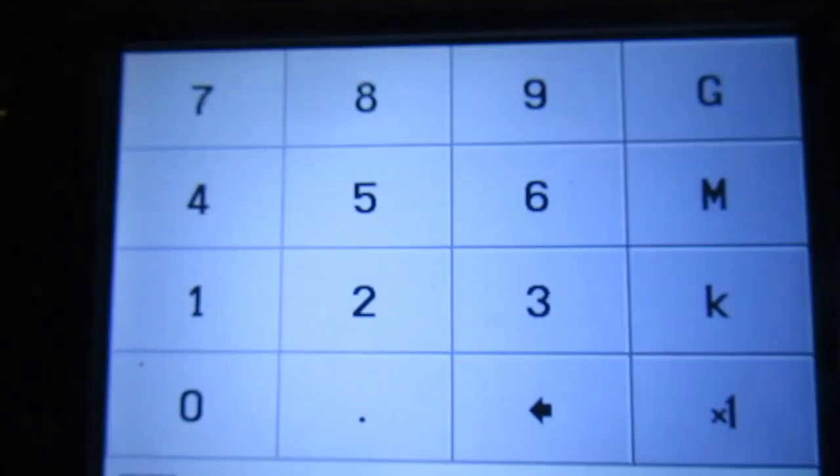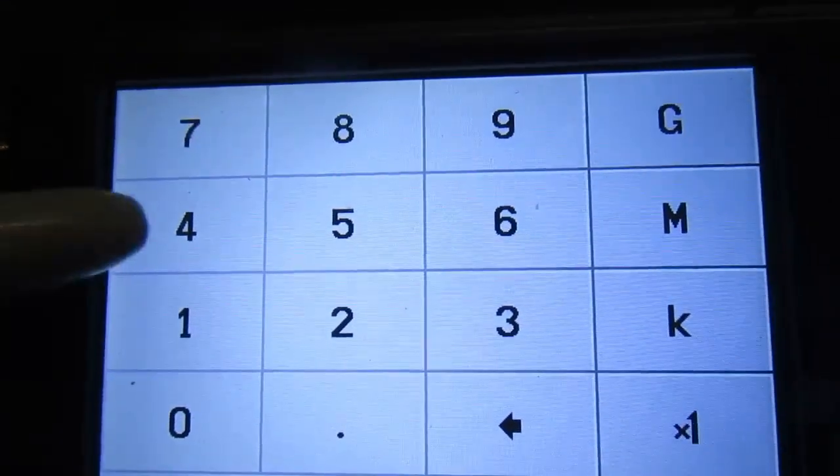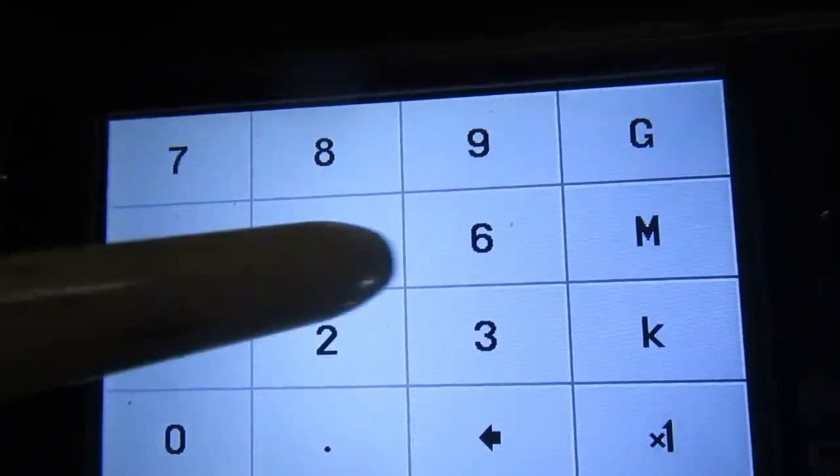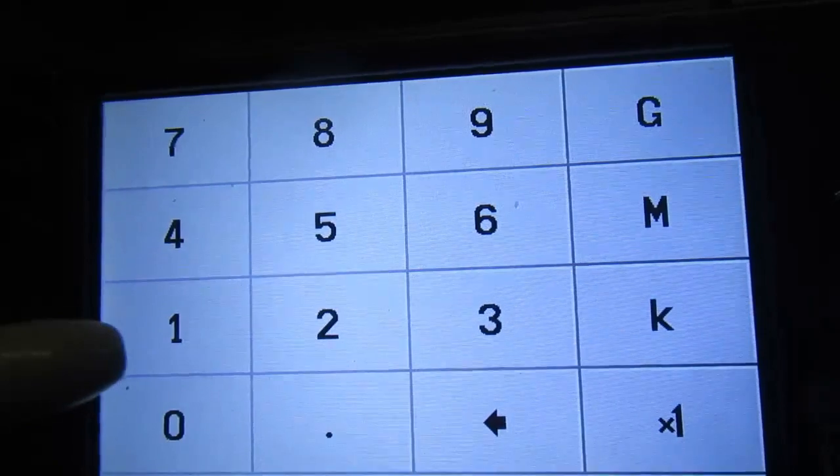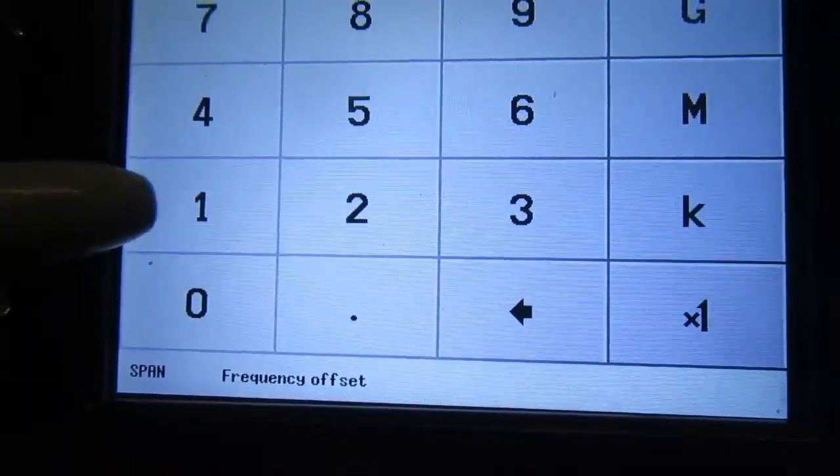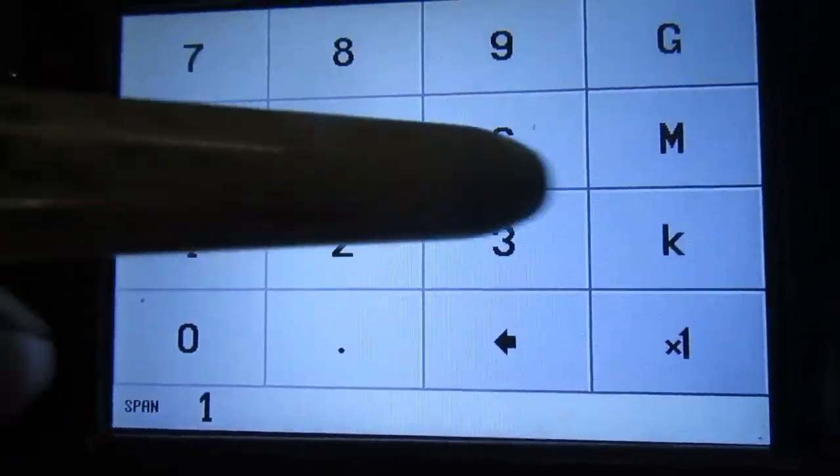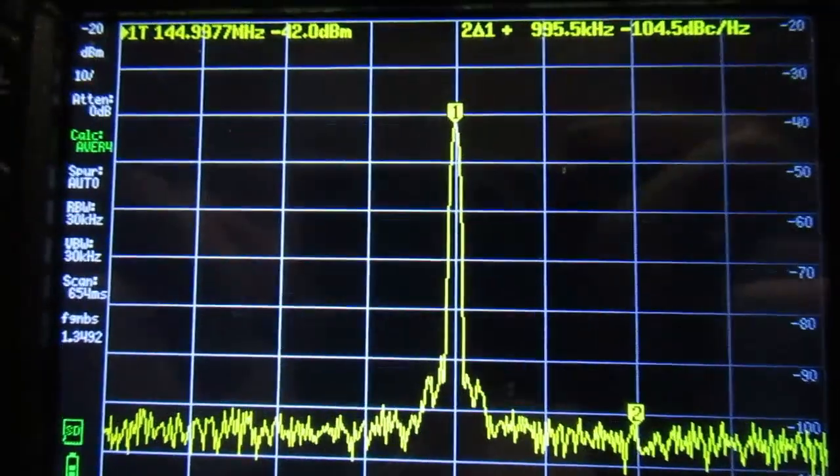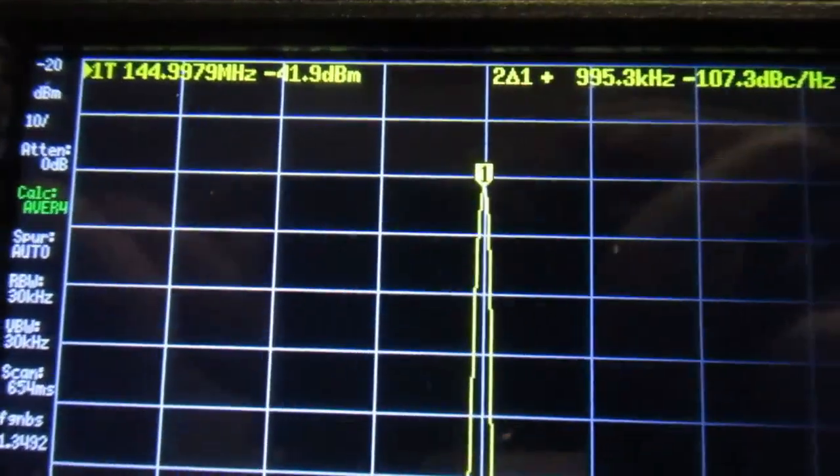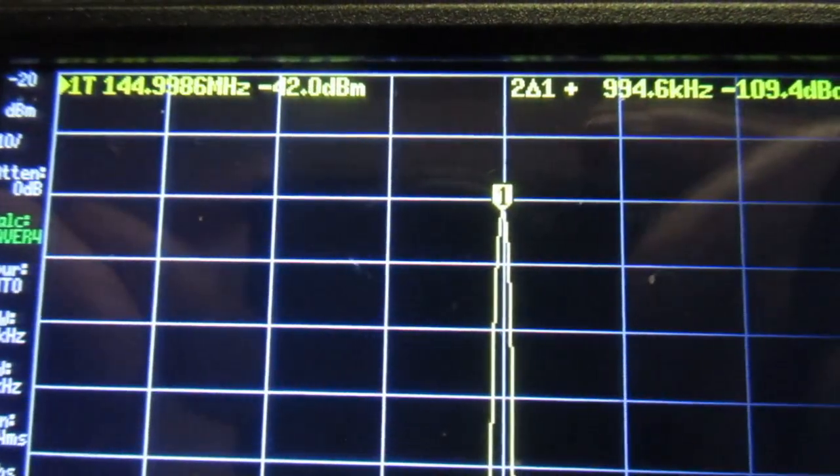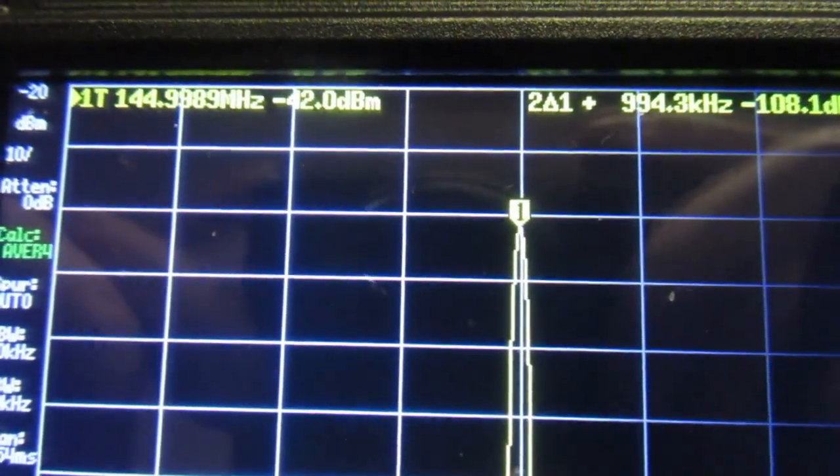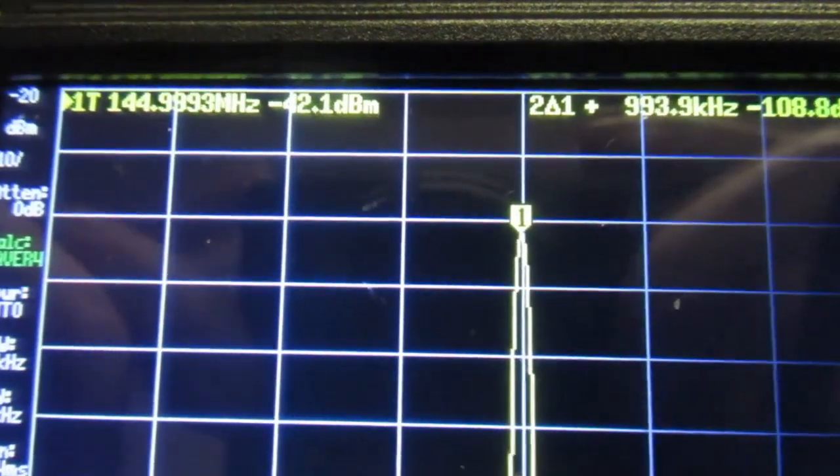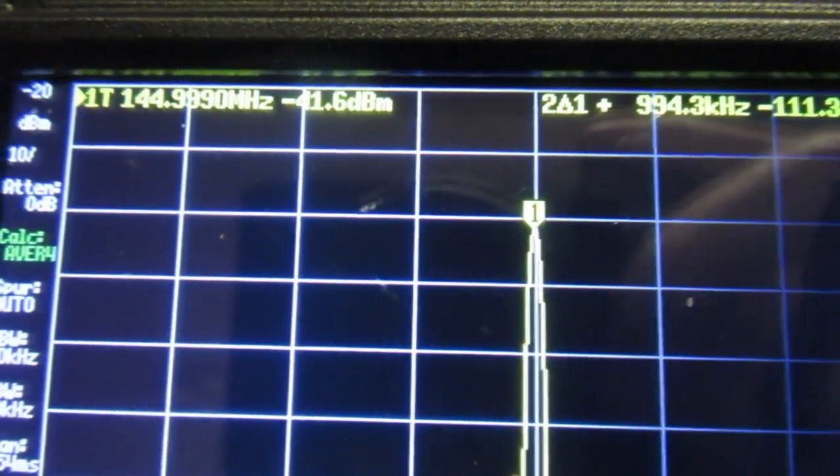And tell it the frequency is 145 MHz. And the span is 1 MHz. It's now sampling 10 times. And the resolution is now 0.1 dB.